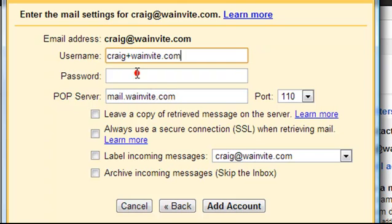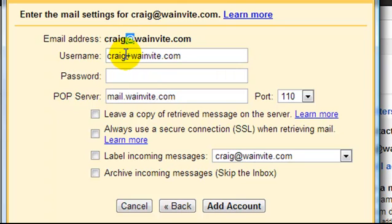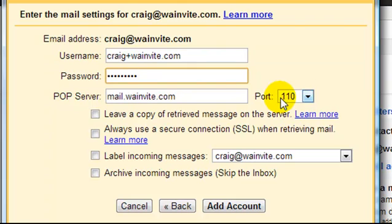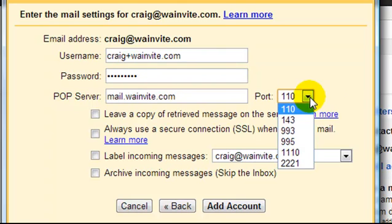We're going to enter in craig plus wainvite.com so instead of the at symbol we're going to enter in a plus. We're going to enter in our password that we use to access our email and the POP server we're going to leave it as mail.wainvite.com and leave it on port 110.